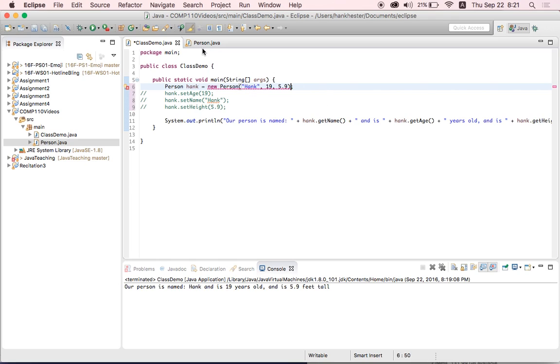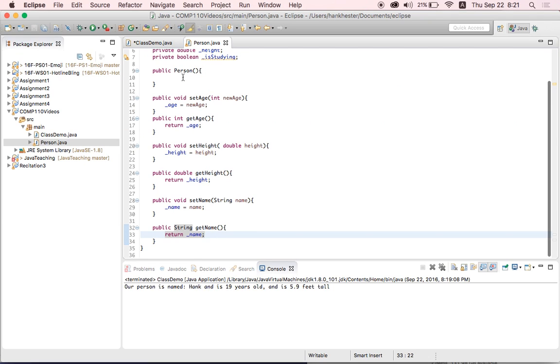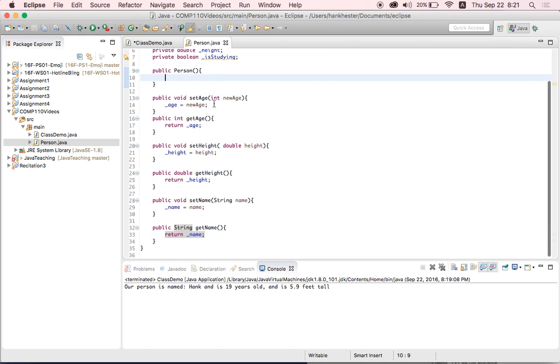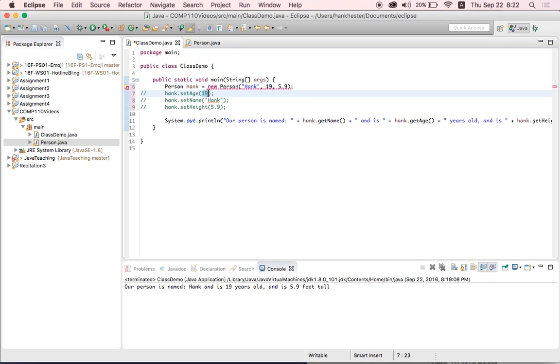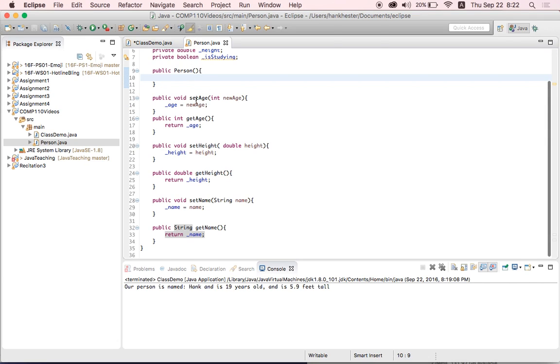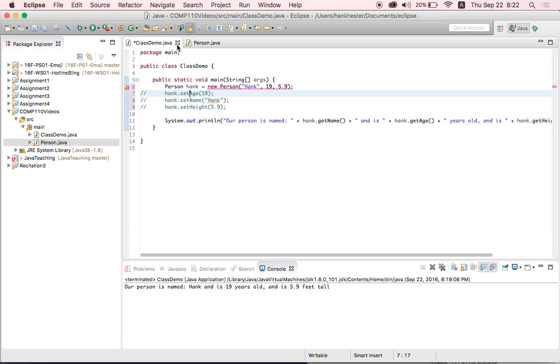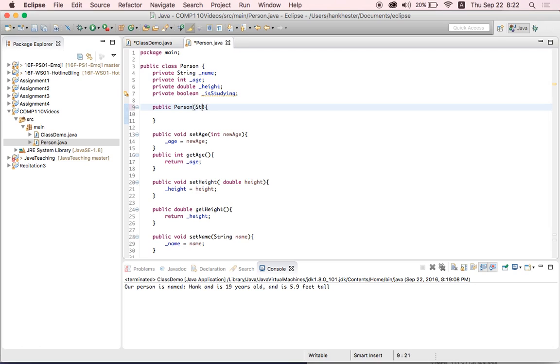So you can see that we put items in these parentheses here. And anything that we put in parentheses when we're calling a method, you have to be declared in the parentheses in the method declaration. So just like we put the integer 19 when we called setage here, and in our setage declaration we say, I promise I'm going to pass in an int, and it's going to be called new age. In the constructor, we have to specify what we're going to pass in. So we have a name, a string name, an int 19, and a double 5.9. So we're going to say, whenever we create a new person, I'm going to pass in a string, and call it name, an int, and call it age, and a double, and call it height.